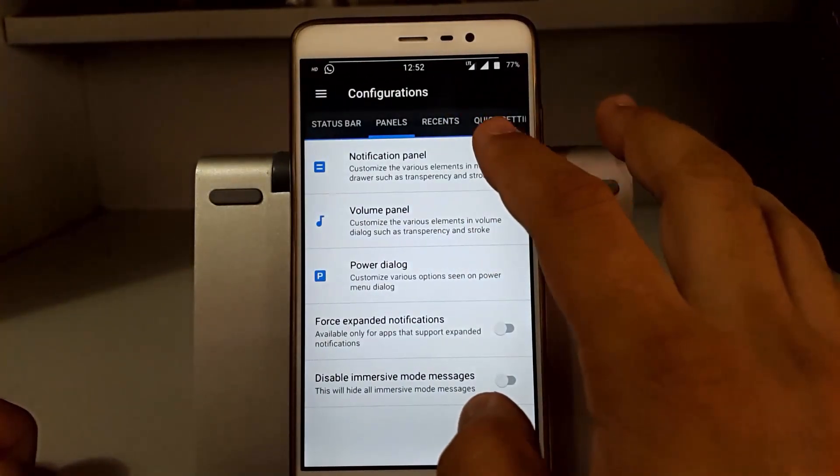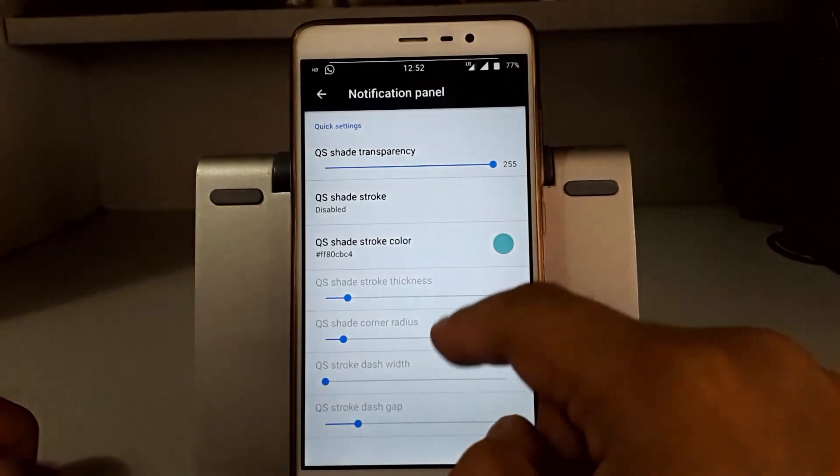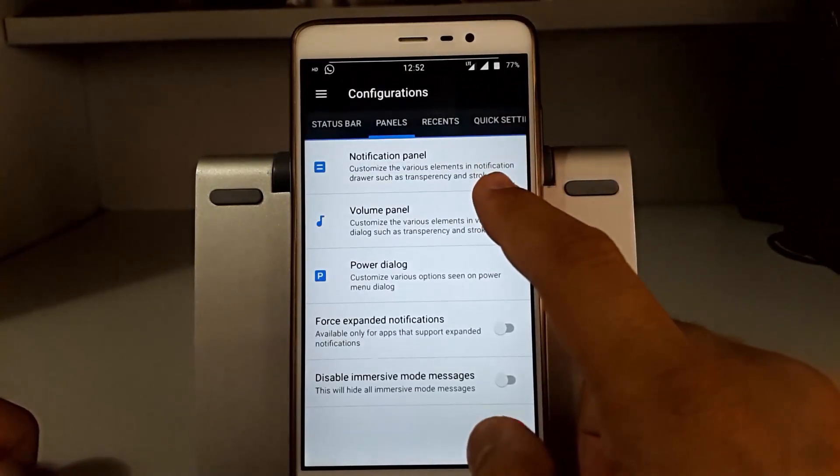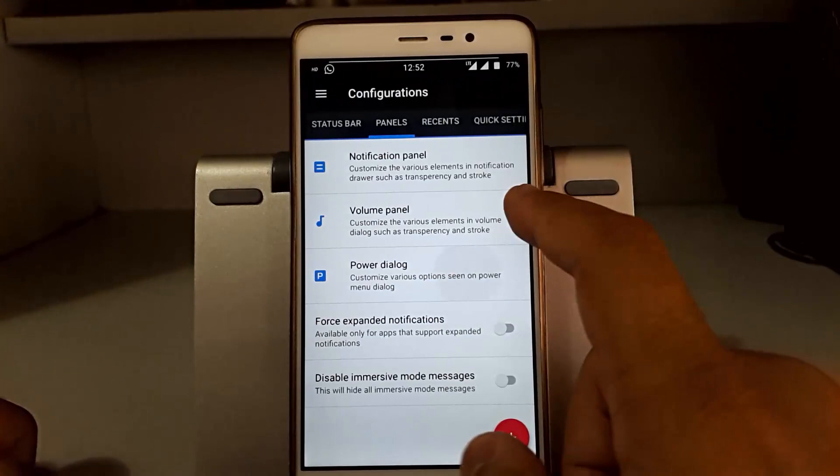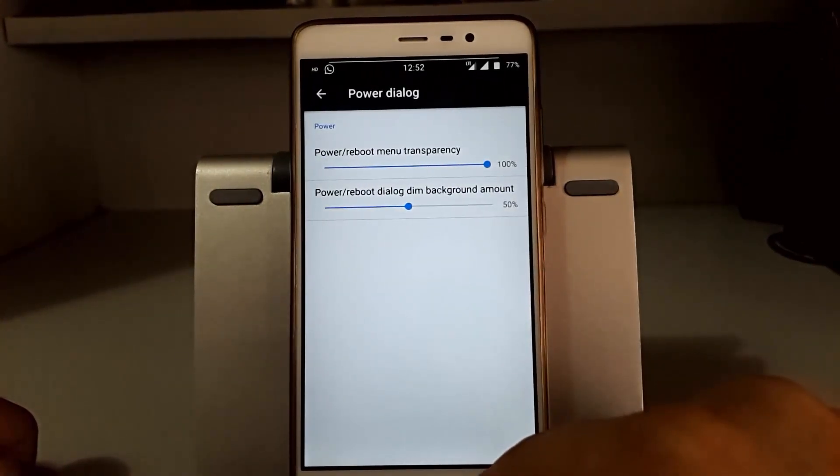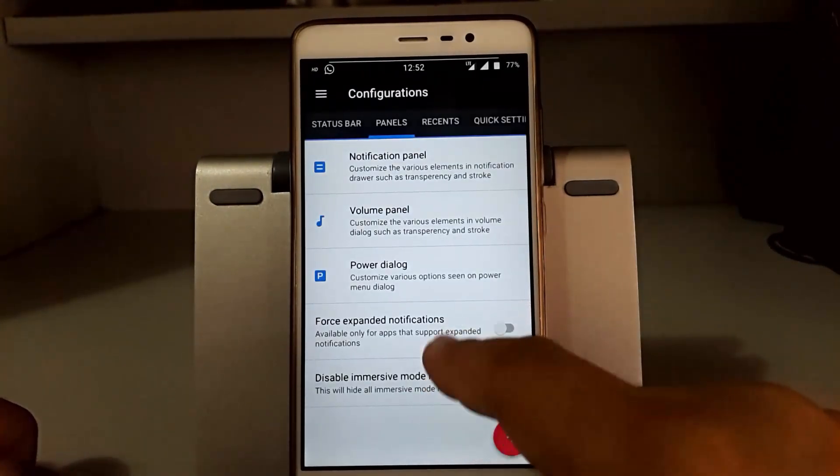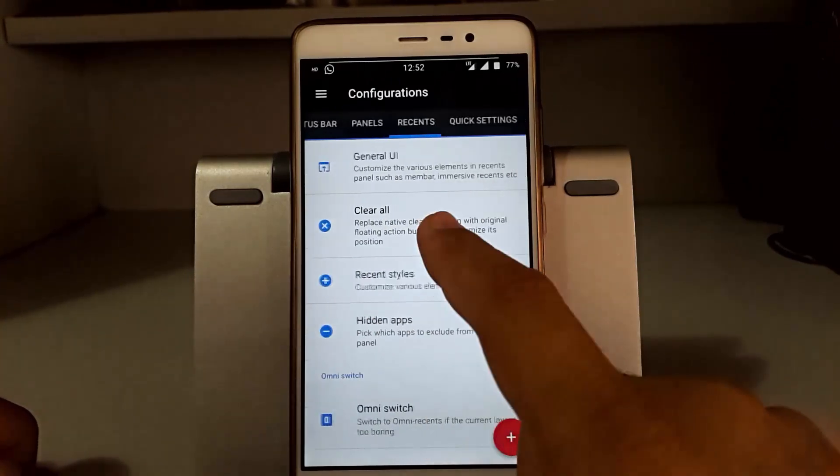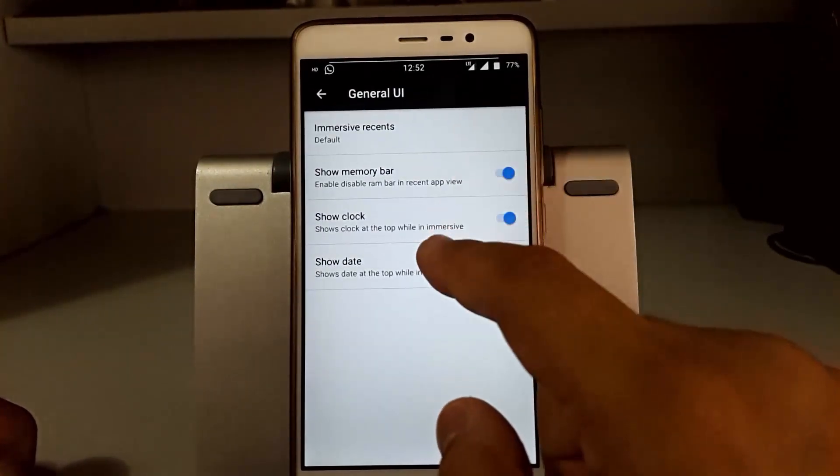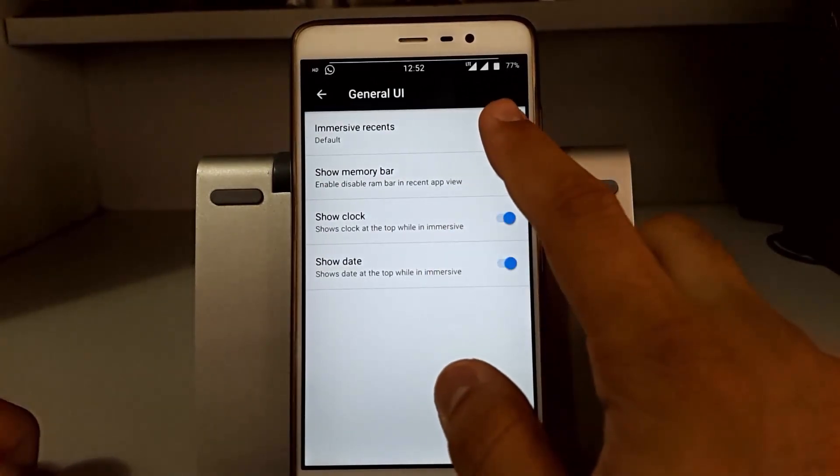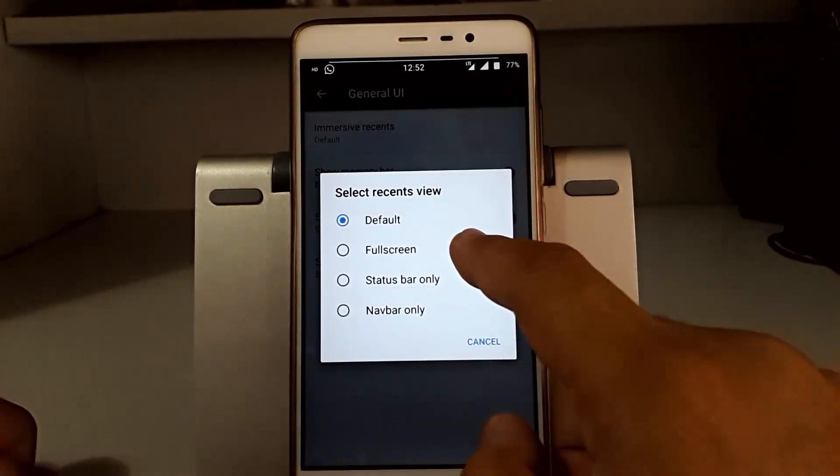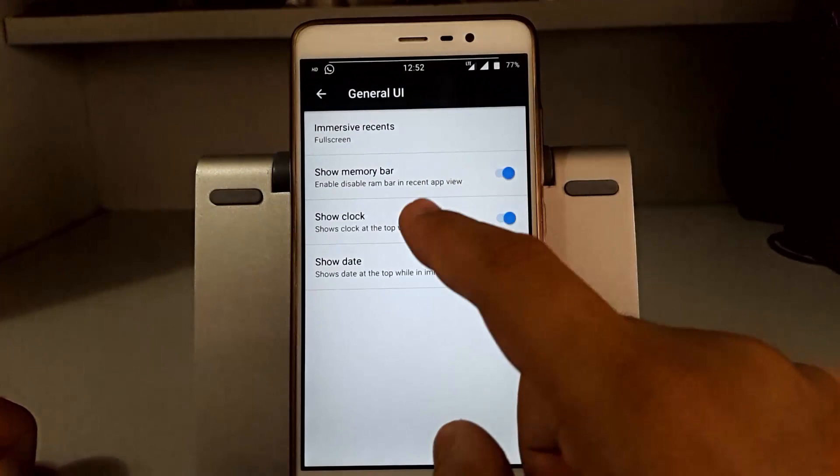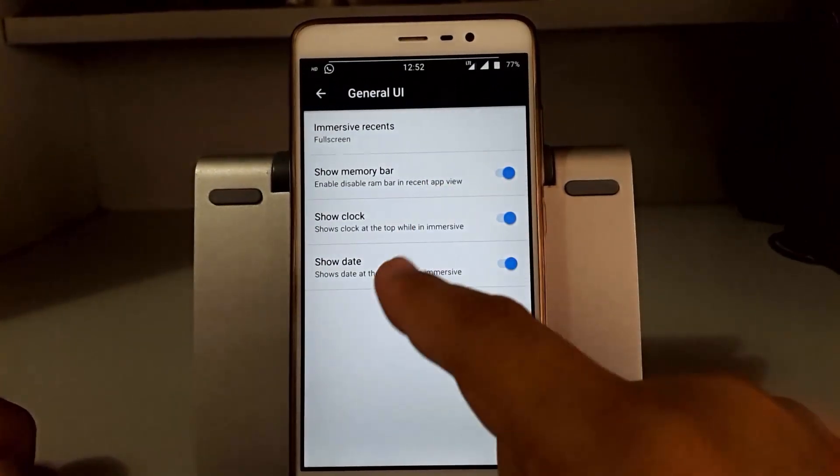Now quickly go to the panel. You can see the notification panel you can customize according to your needs, volume panel, power dialog. You can change the transparency, force expanded desktop, and other stuff.